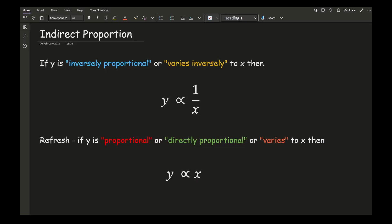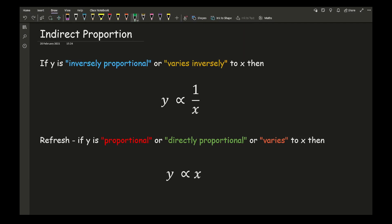Now, if y is inversely proportional or varies inversely to x, then what we say is that y is proportional to 1 over x. The word inverse just means 1 over, and this is incorporated in trigonometry and other subjects. This is the formula we need to use when two variables are inversely proportional to each other.